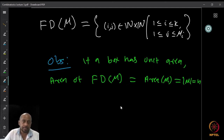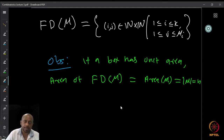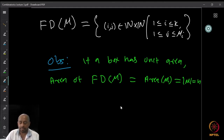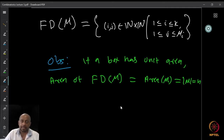A formal definition of the Ferrers diagram can be given as follows. FD(μ) is the set of all (i, j) in ℕ×ℕ such that 1 ≤ i ≤ k and 1 ≤ j ≤ μ_i. This makes it left justified and top justified, so it appears in the top-left corner. We already observed that if each box has unit area, then the area of the Ferrers diagram of μ equals the area of μ, which is the number being partitioned.